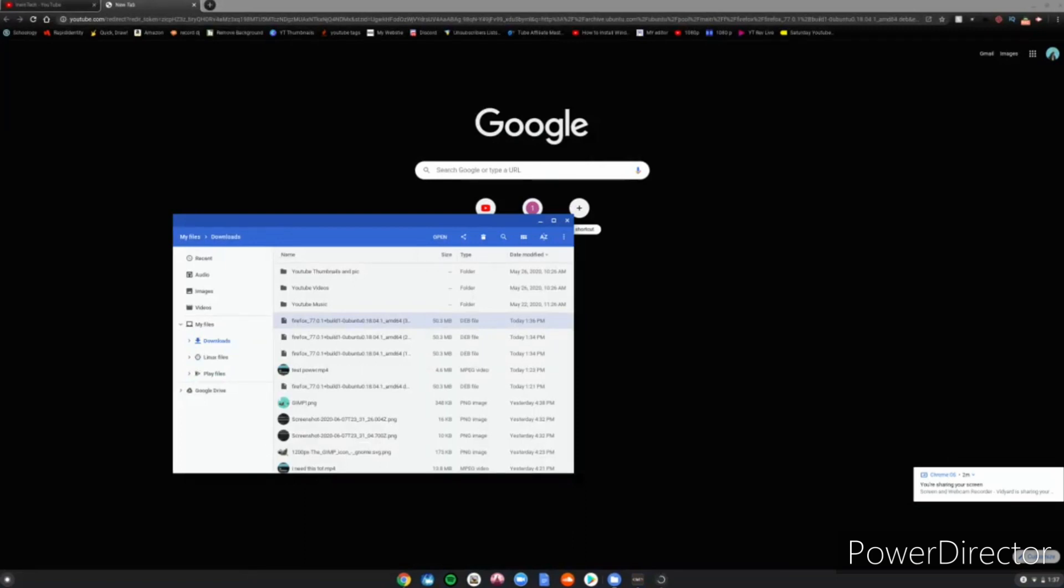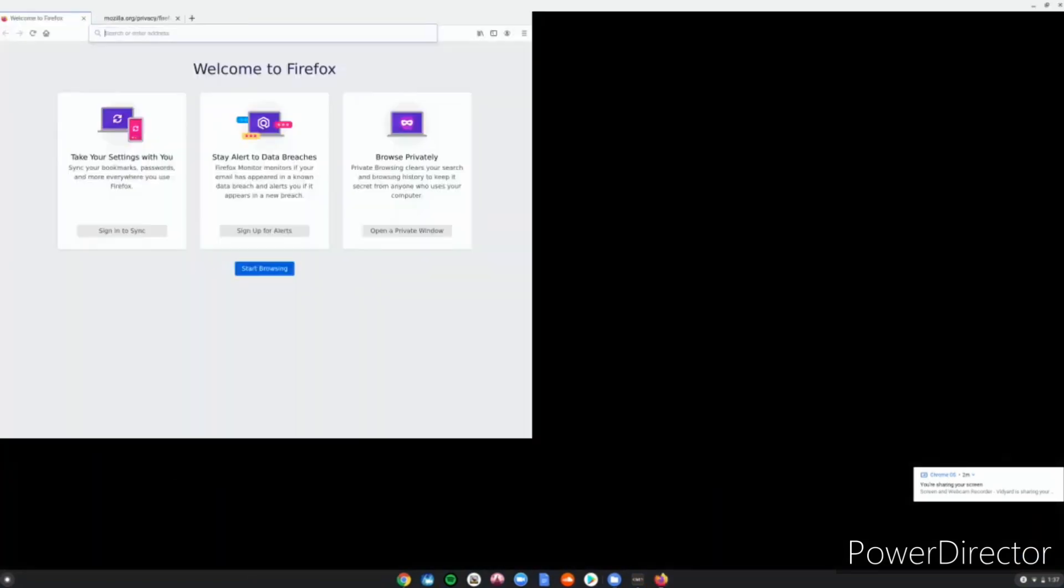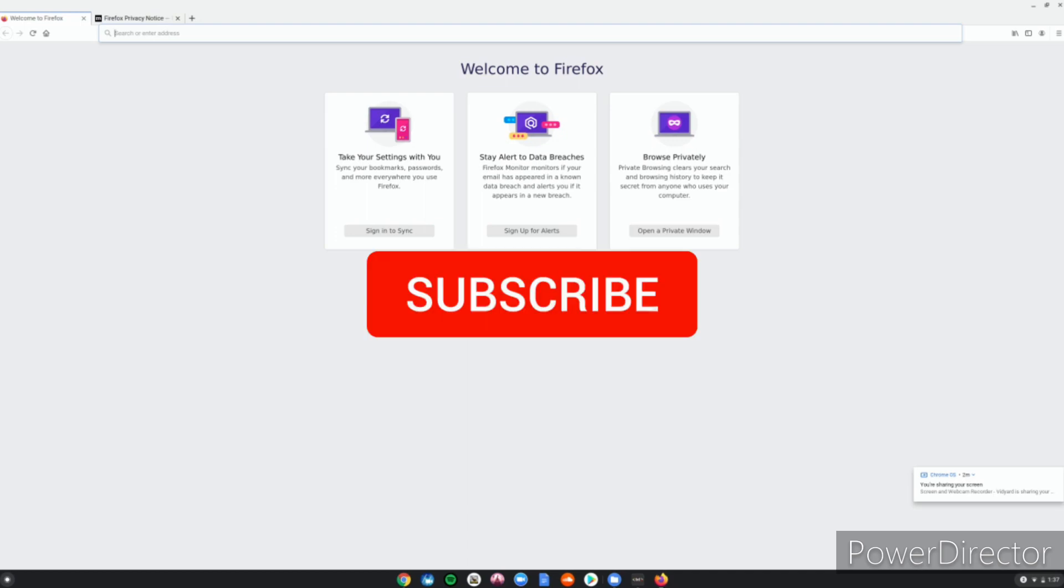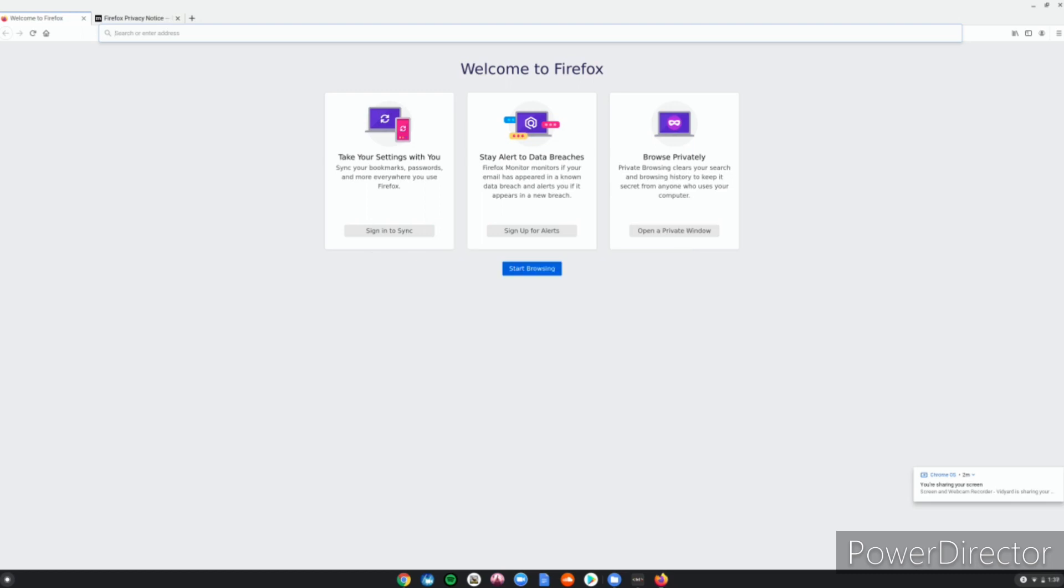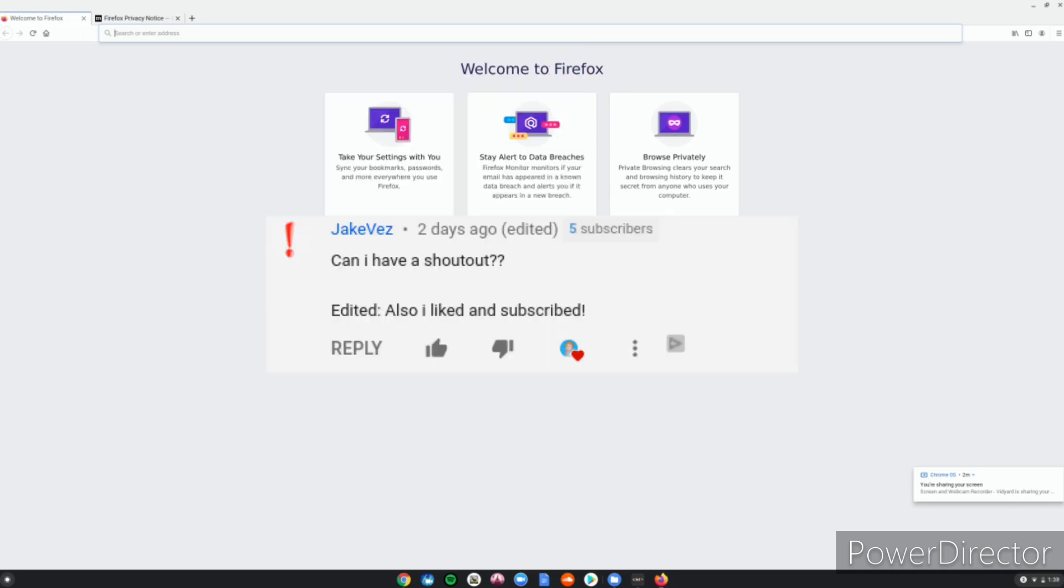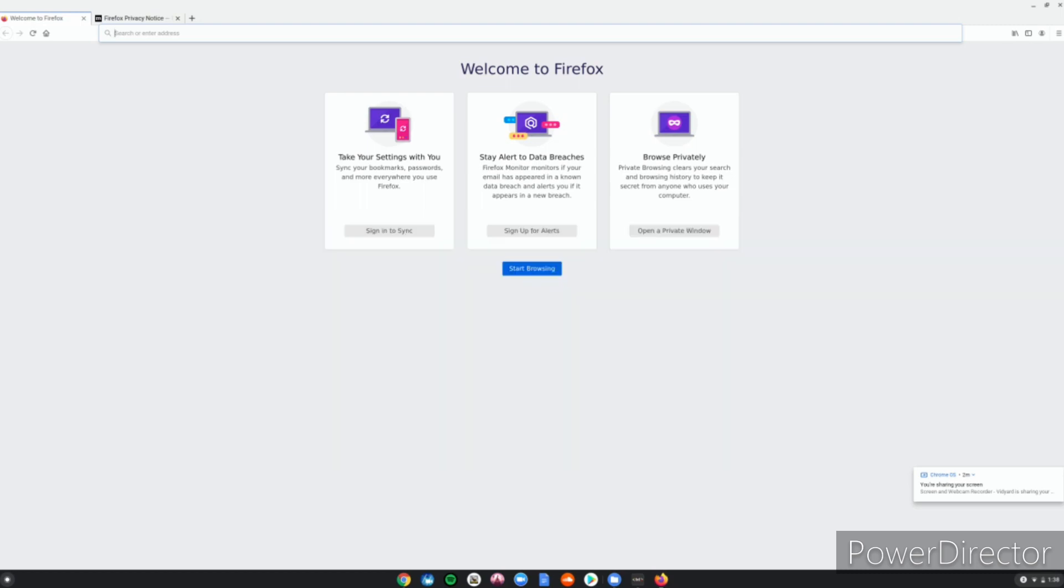Thank you all for watching. Make sure to like, subscribe, turn on post notifications to never miss an upload. Also subscribe for a shoutout—comment down below you subscribed and you'll get a shoutout in my next video. Here are the shoutouts for this video on the screen right now. Go subscribe to them. If you subscribe to me and want to see shoutouts, it could be you guys. I'll see you all in the next video, goodbye.